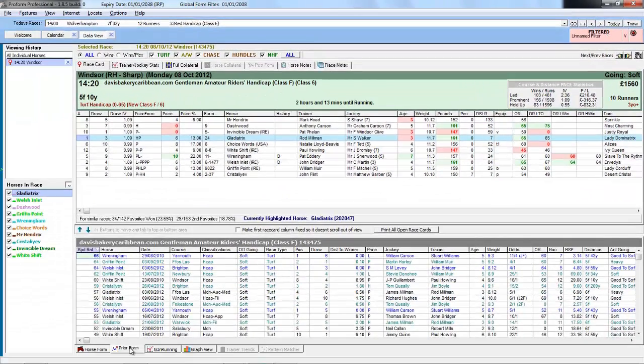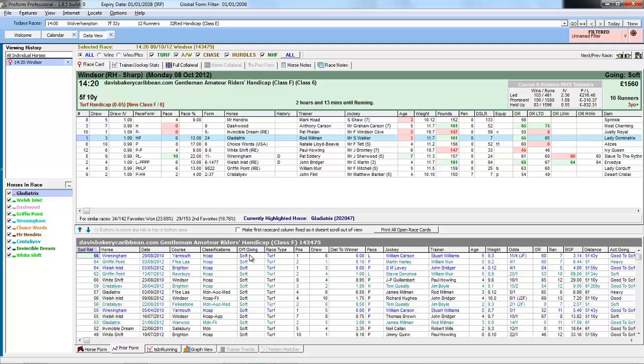And if we look at the prior form screen we are now only seeing form when the horse has run on officially soft going.